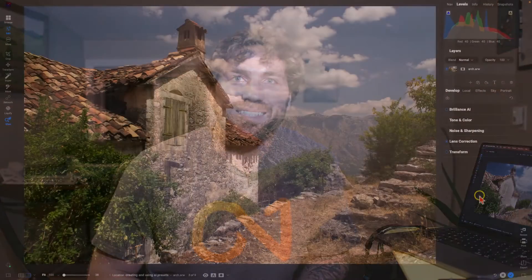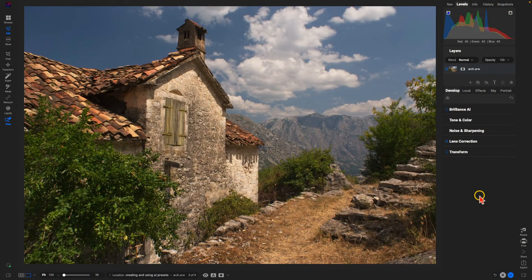Hey, what's up everybody. In this lesson, let's learn how to create and modify AI presets inside of ON1 Photo RAW. They're incredibly easy to make and can save you a ton of time when you're editing, especially when you're dealing with photographs that have similar subjects in them. So let's jump into it and create some AI presets.